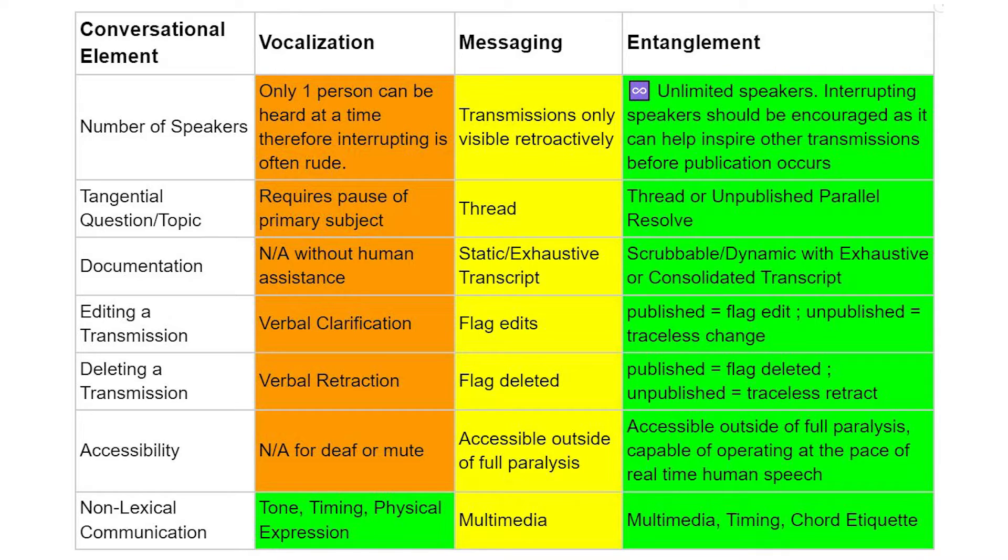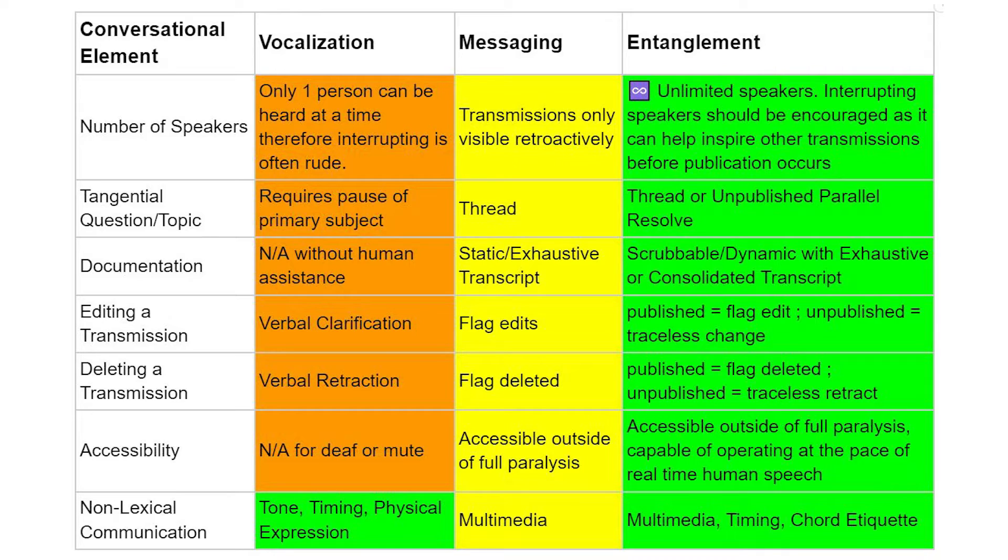As one example, with vocalized conversation, it's generally considered rude to interrupt, but with text entanglement, several people can talk simultaneously without issue. Interruption should actually be encouraged because your inputs can inspire changes in the transmissions of other users before publication events occur.